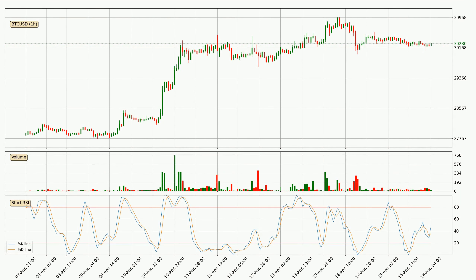Moving to the hourly stochastic RSI, the stochastic RSI currently shows no overbought or oversold conditions, but the %K line is over the %D line, which means the current trend is to the upside.